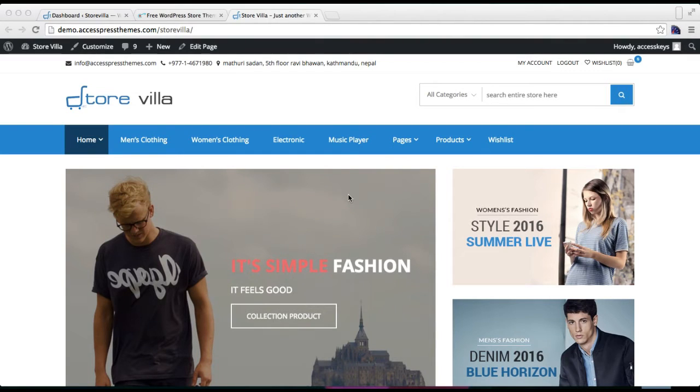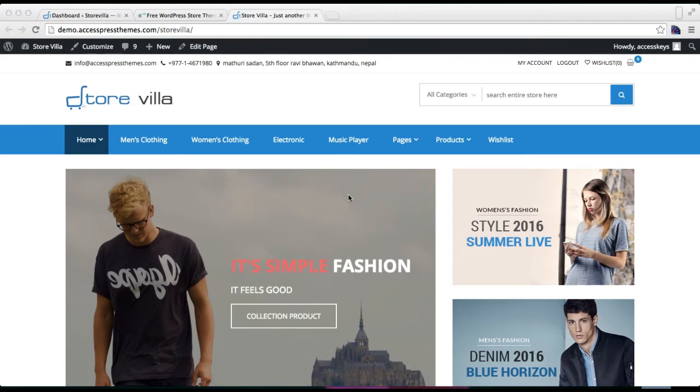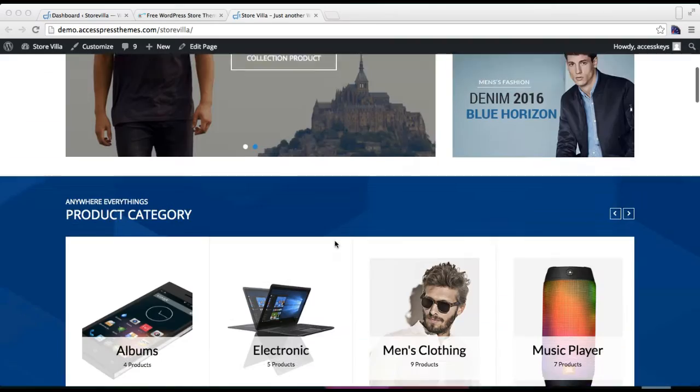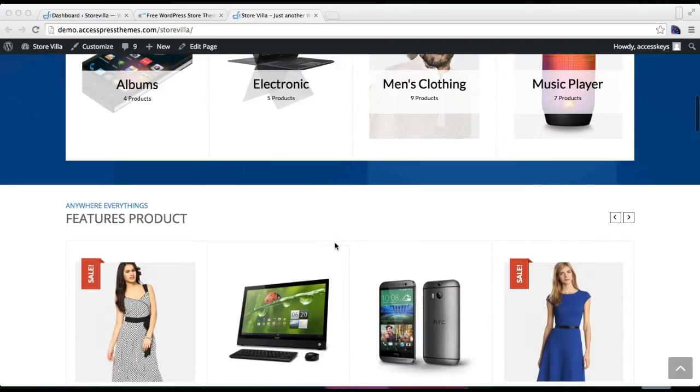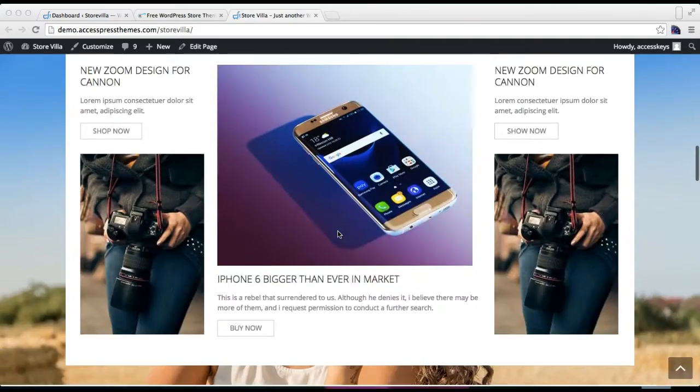Hello everyone, welcome to the video tutorial of Store Villa theme. This is the video tutorial where I'll show you how you can set a static page to have the theme's front page layout. You can see this is the demo site of Store Villa.